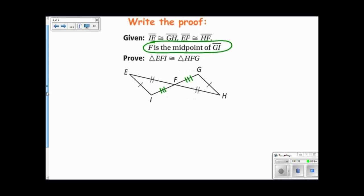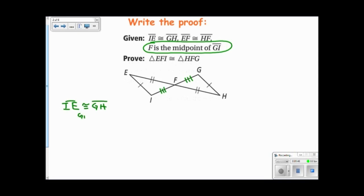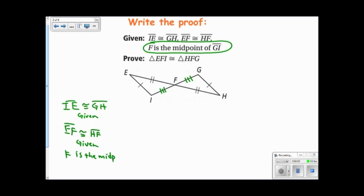So my proof will look like this. I will have IE is congruent to GH, because it's given. I also know that EF is congruent to HF, because it's given. And I also know that F is the midpoint of GI, which tells us that IF is congruent to FG.